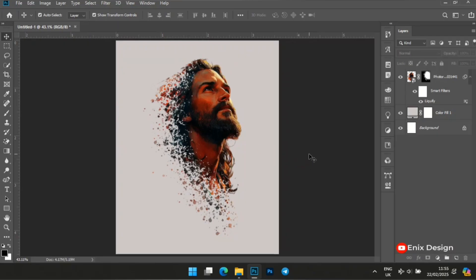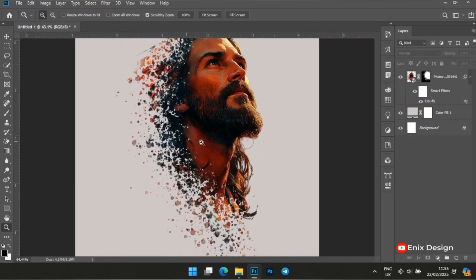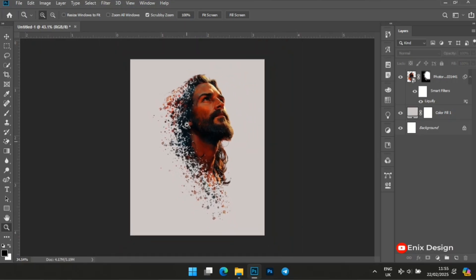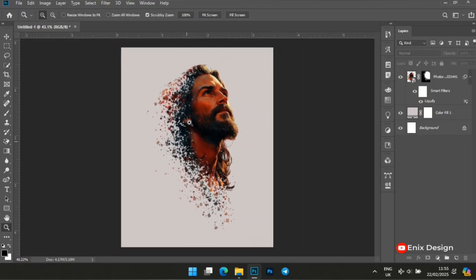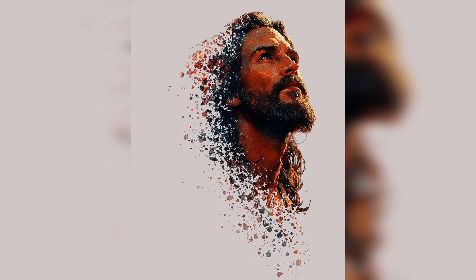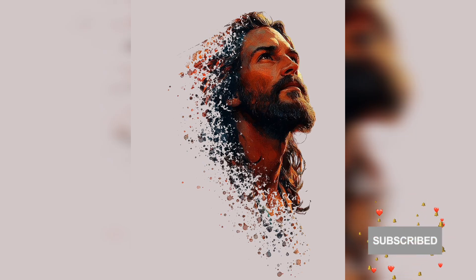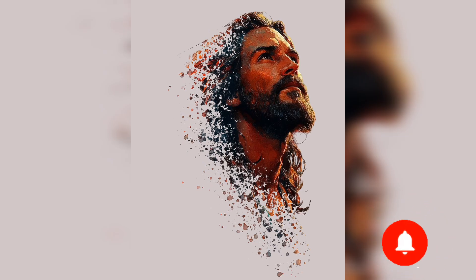That's it on how to do a dispersion effect using Photoshop. Please don't forget to give this video a thumbs up, hit the subscribe button, and turn on the notification bell so that you get notified whenever I drop another tutorial. See you in my next tutorial, bye for now.